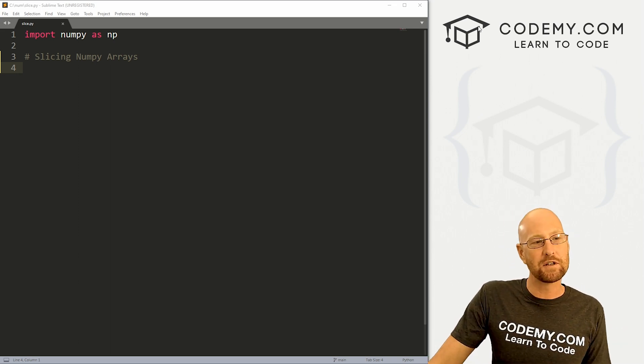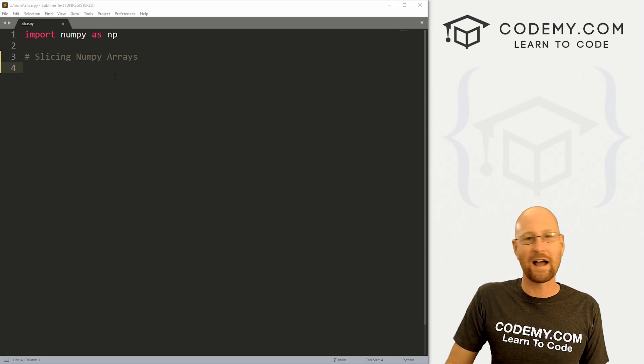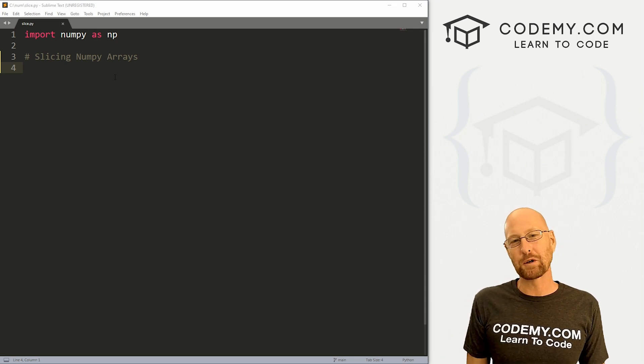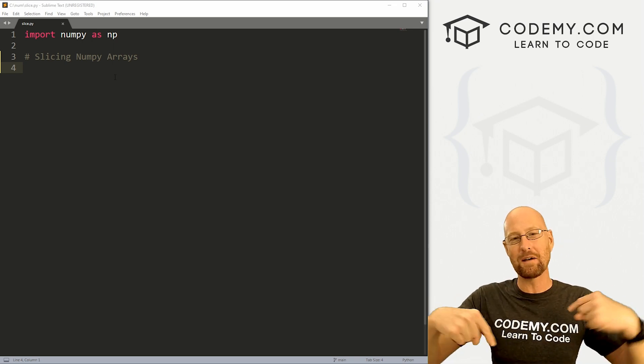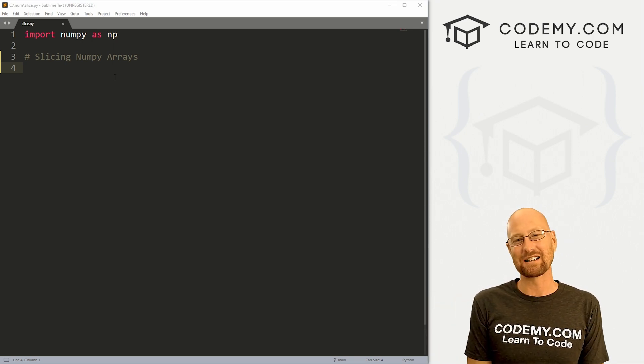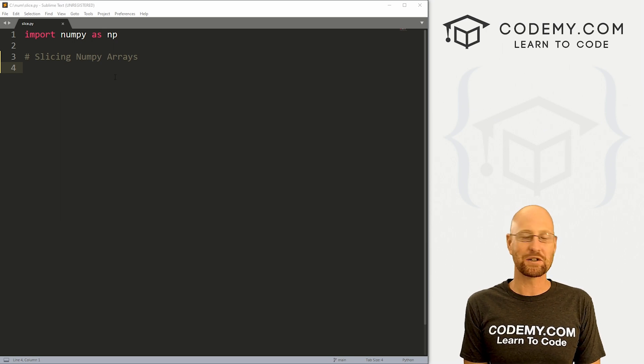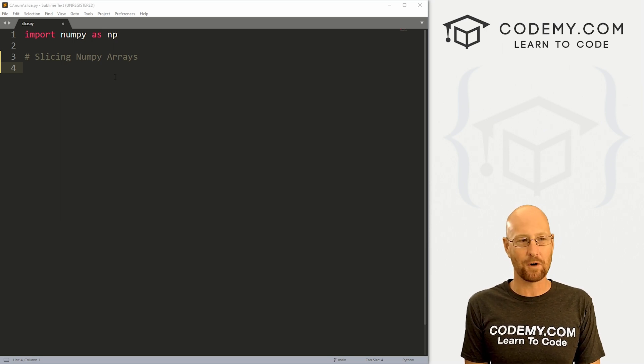So head over to our code. I'm using the Sublime Text Editor in the GitBash terminal as always. And you can find a link to the code in the pinned comment section below, as well as a link to the playlist for all the other videos in this series.